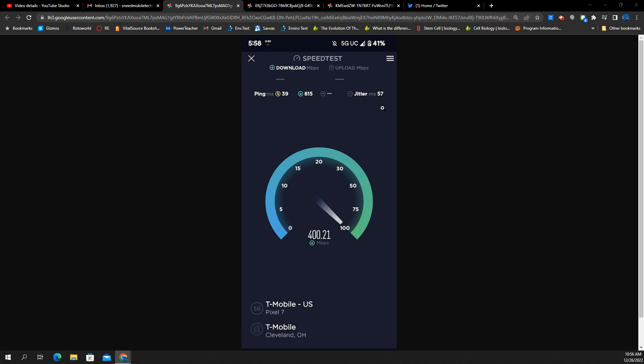Kind of troublesome and worrisome, but there is lots of capacity there at 400 megabits down. You'll see I'm connected to the 5G UC. This is about 6 p.m. in the evening.